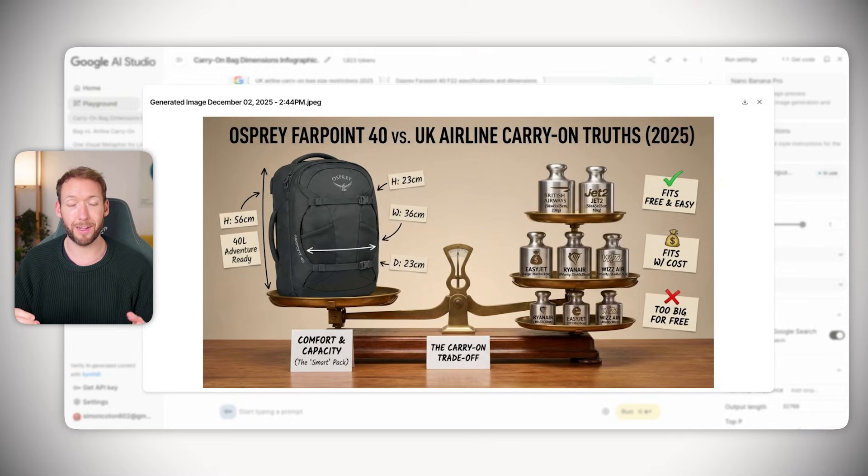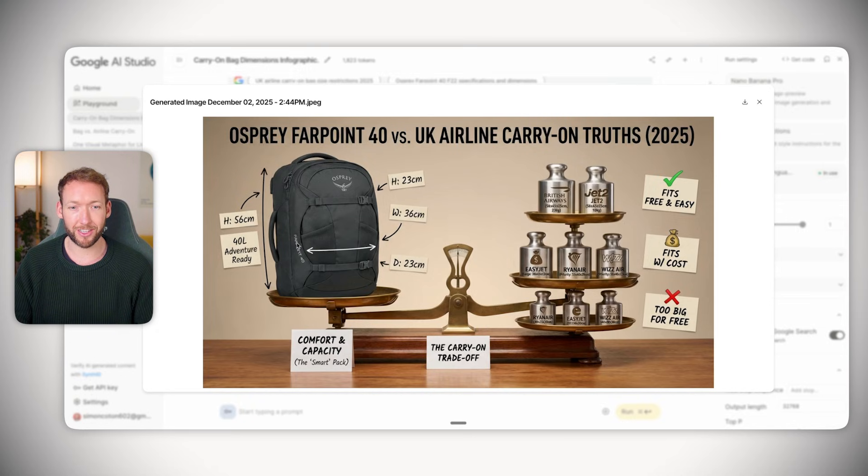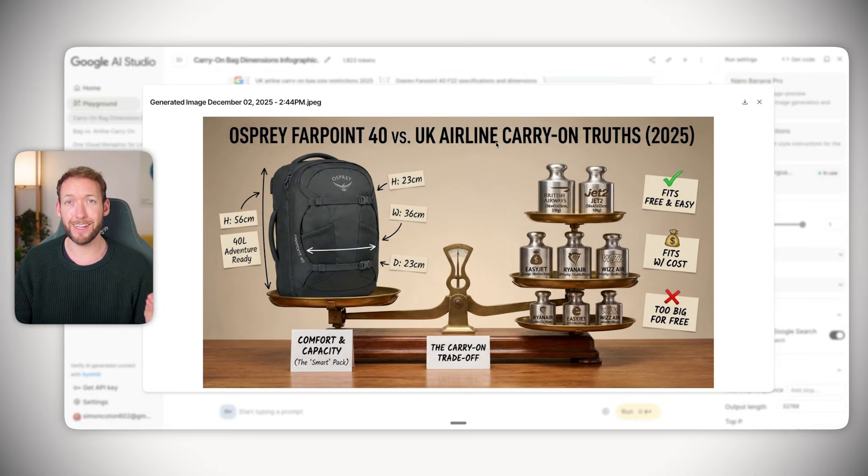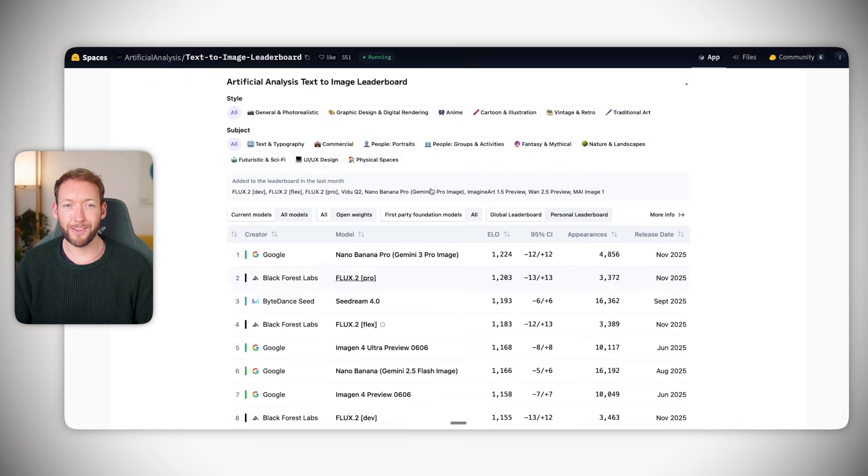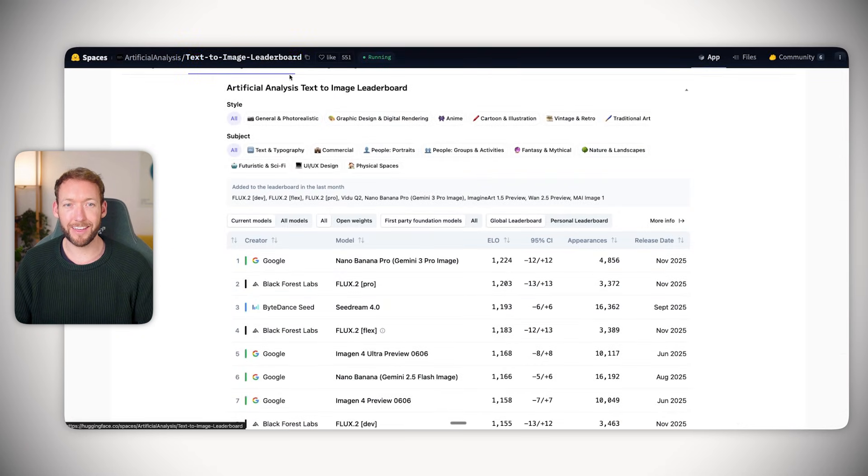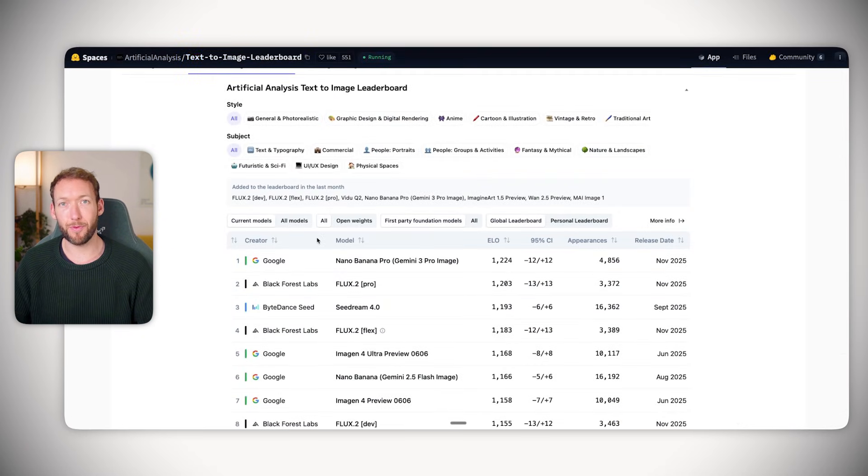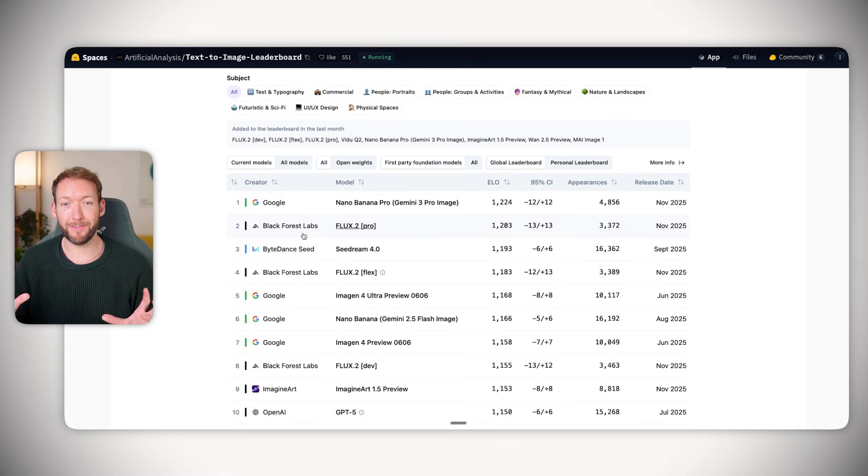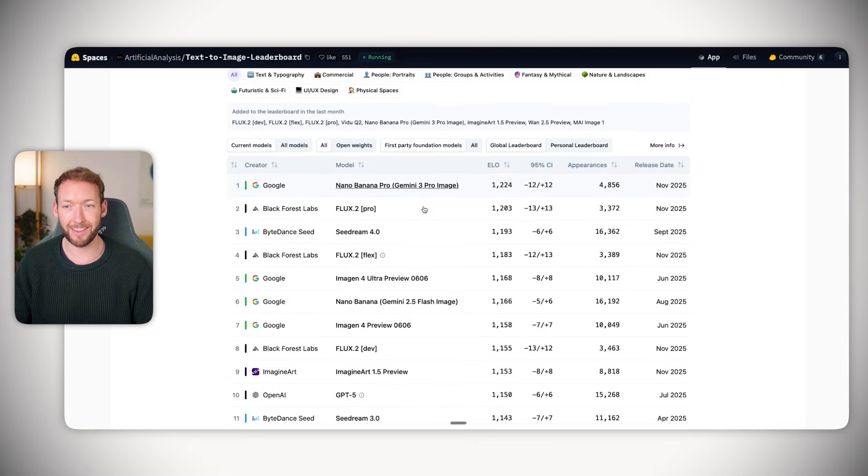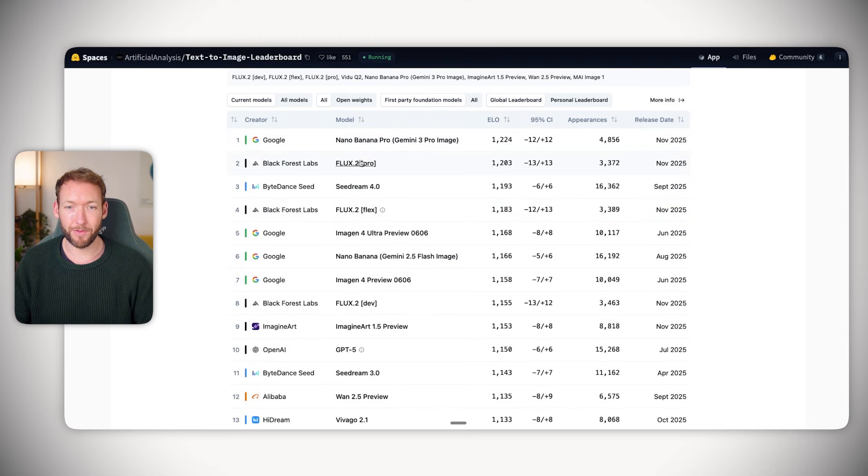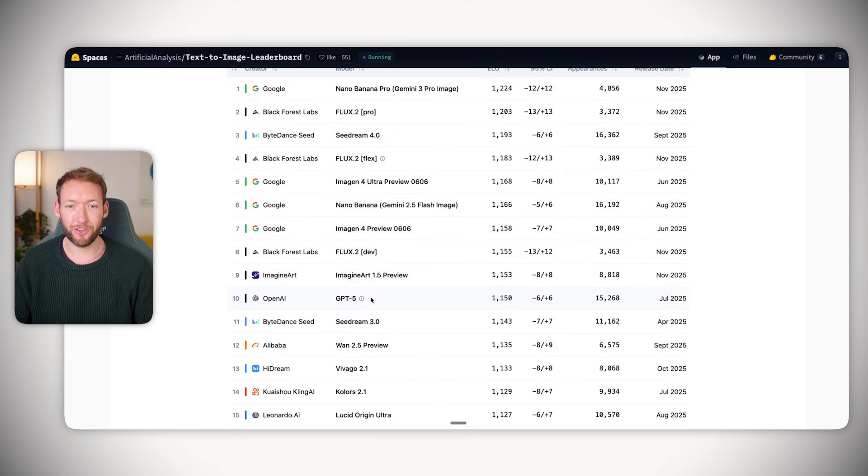Now you need to create ad content - a realistic rugged shot of the backpack in a city rainstorm with somebody wearing it. Using Gemini 3.0 Pro which renders text and logos really well is critical. If you go to the text to image leaderboard, you can see that Gemini 3 Pro is at the top.